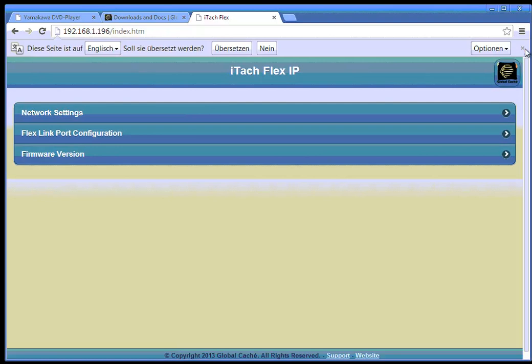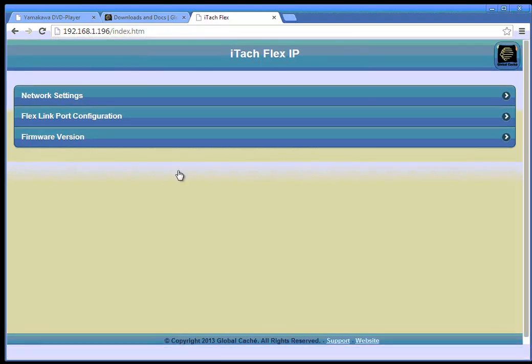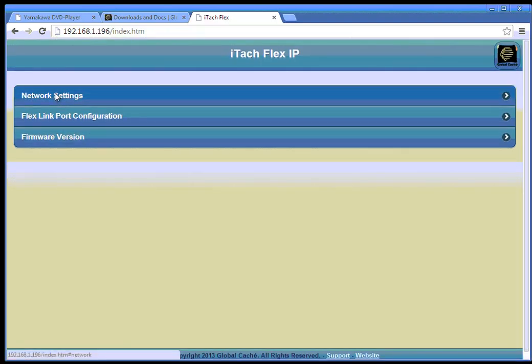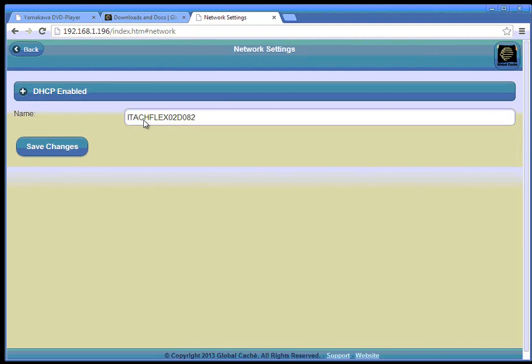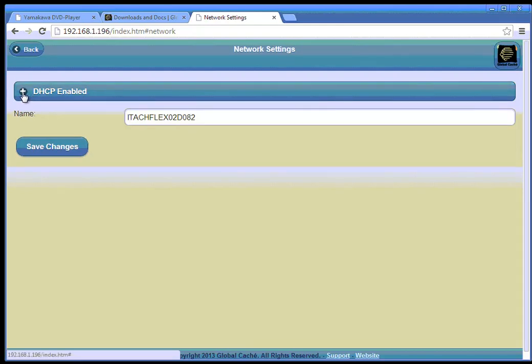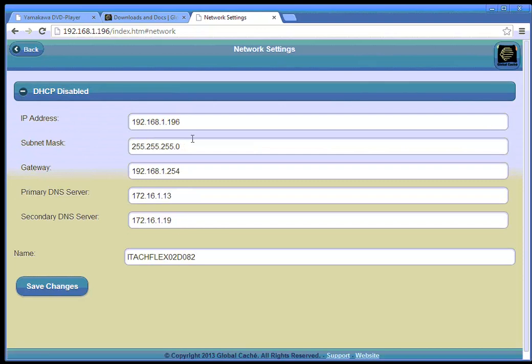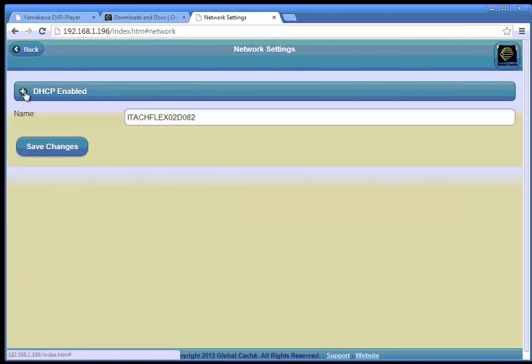So what we can do here is first change the network setting if needed. Here we have the name, we can enable or disable DHCP. If you disable it we can change all the network parameters but in this case we don't want to do that.